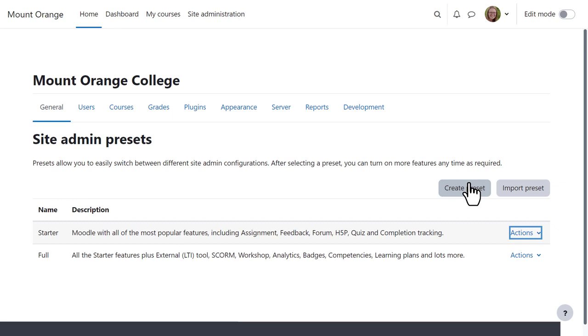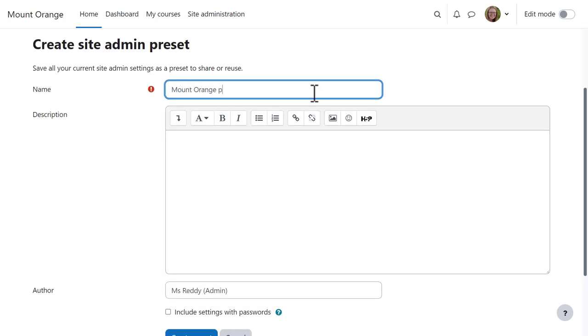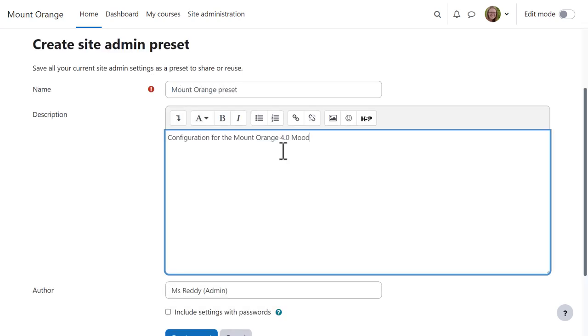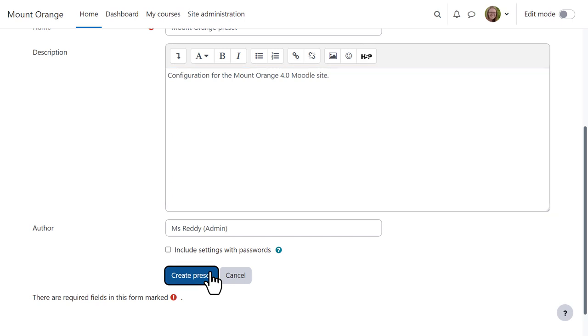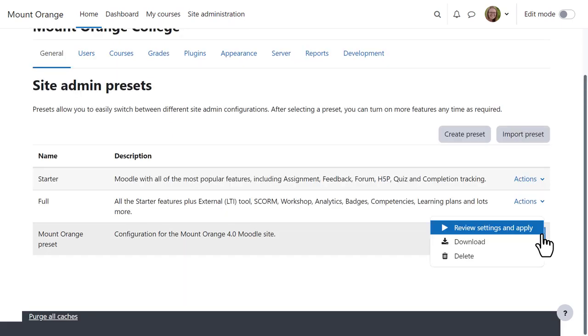she clicks Create Preset, gives it a name and description. She can then apply or download her personalized Site Admin preset.